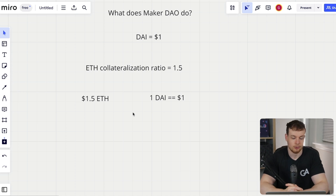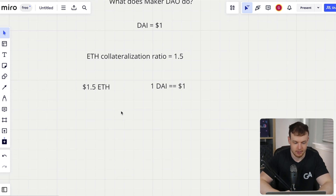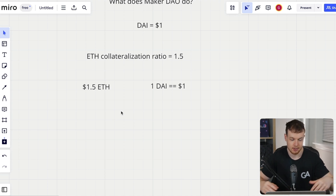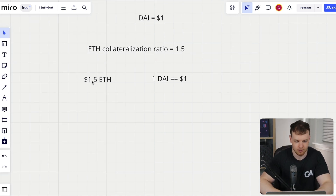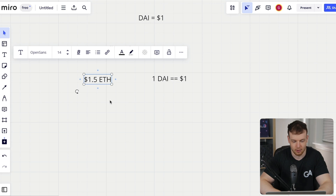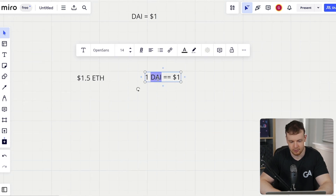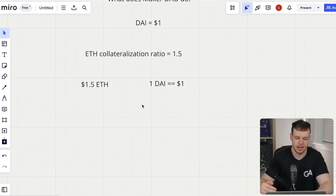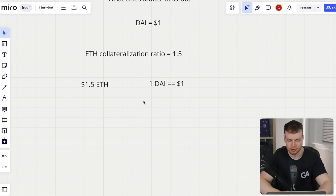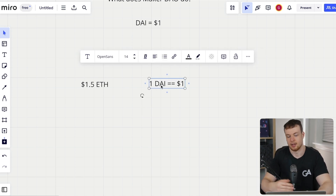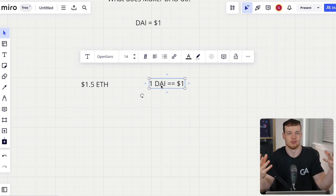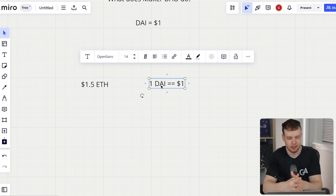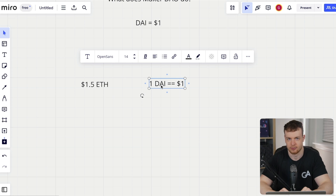You create a position, and the most DAI you can borrow given $1.50 worth of ETH is just this single DAI. You can't borrow any more, and in fact you're often going to want to borrow a lot less than the maximum. Otherwise you will get what's called liquidated, which we will talk about in just a second.